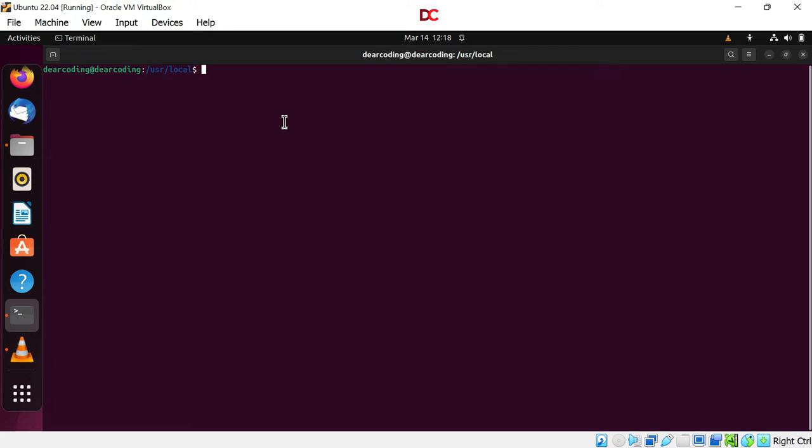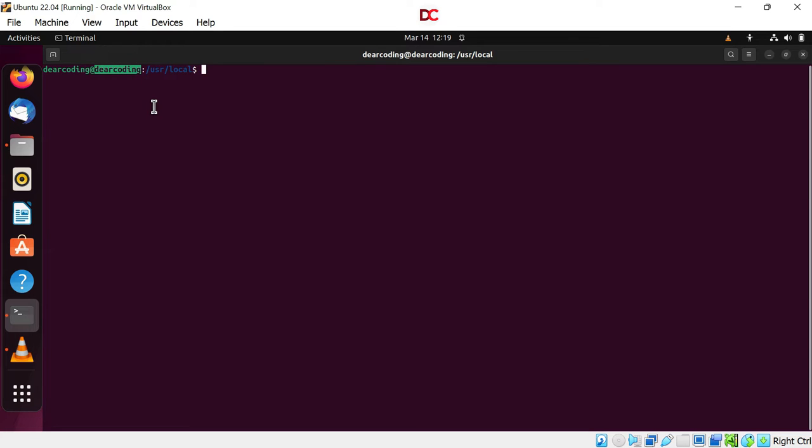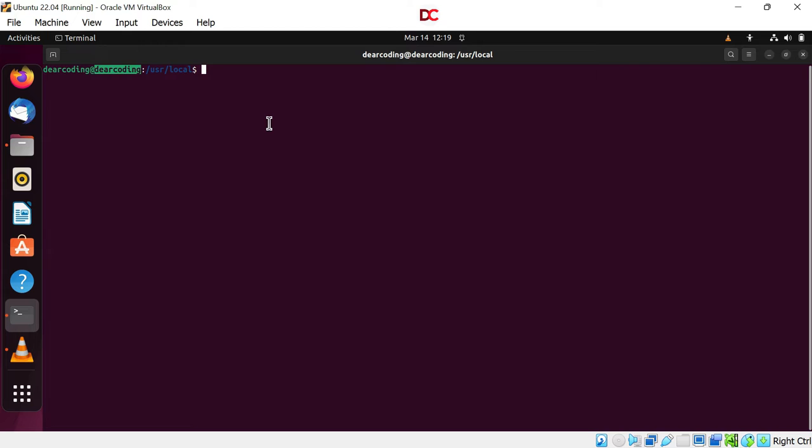The default owner of MATLAB folder is root. To be able to run MATLAB from a shortcut, we must change the ownership from root to currently logged in user. For example, my username is Dear Coding. So I will change the owner from root to Dear Coding.